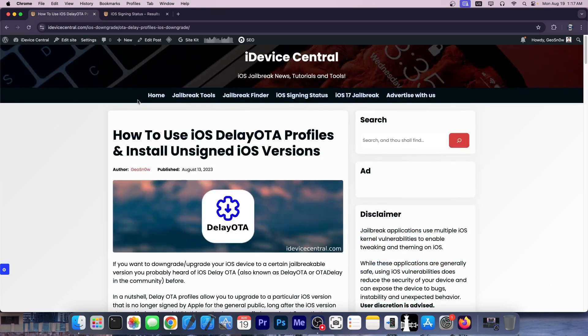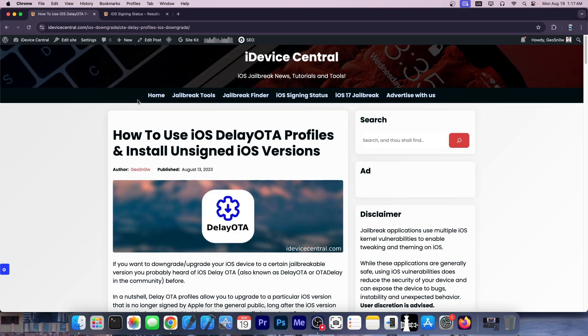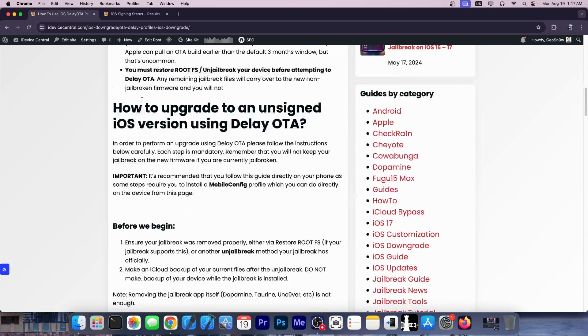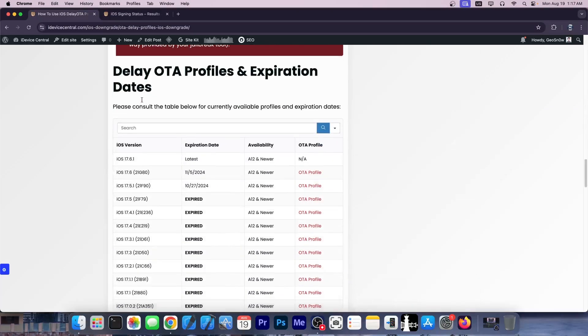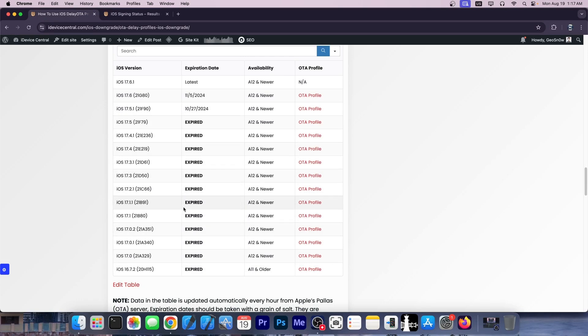Now, if you go to my website, there's this guide on how to use iOS delay OTA profiles and install unsigned iOS versions. All the way down there should be a table with the current profiles and when they expire, because even delay OTA has an expiration date.